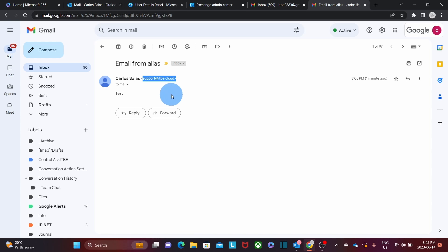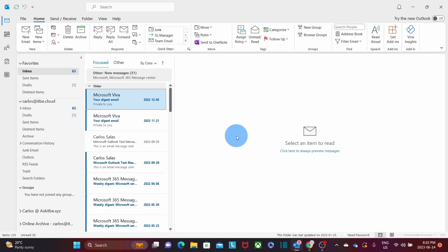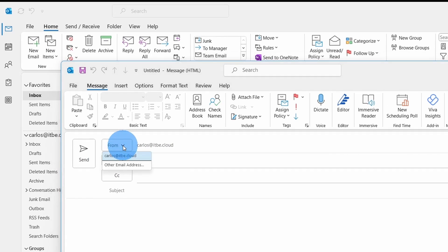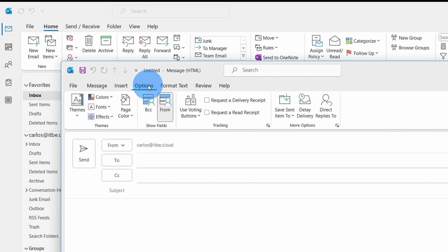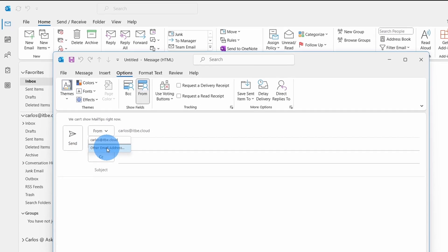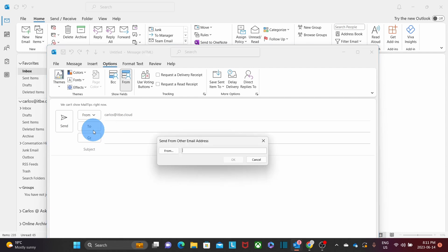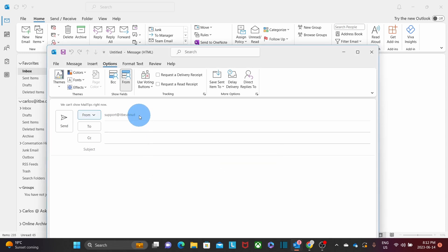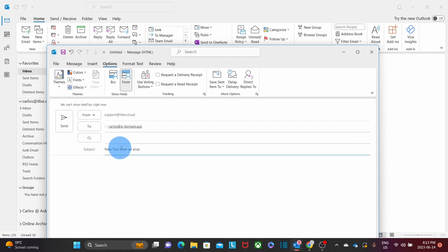We will now see how to send an email from an alias using Outlook on the desktop. We open Outlook Desktop and click New Email. We have the From field here — if we don't see it, we click on Options and then From. We click the little arrow and, since we haven't sent from this alias in Outlook Desktop before, we click All Email Addresses, type support@itbe.cloud, and click OK. We enter the recipient's email address, a subject — New Test from an Alias — and in the body we type Test. Then we click Send.